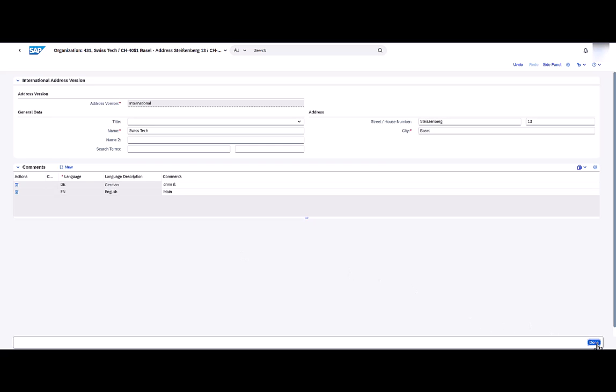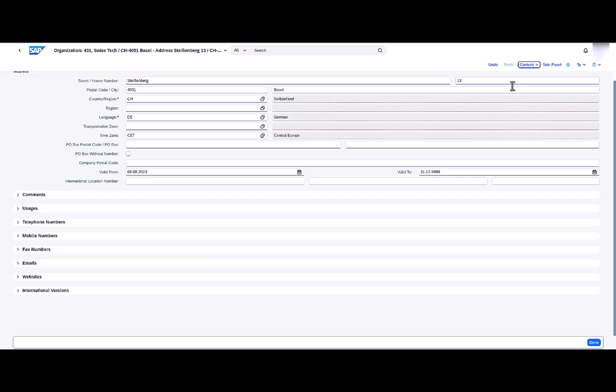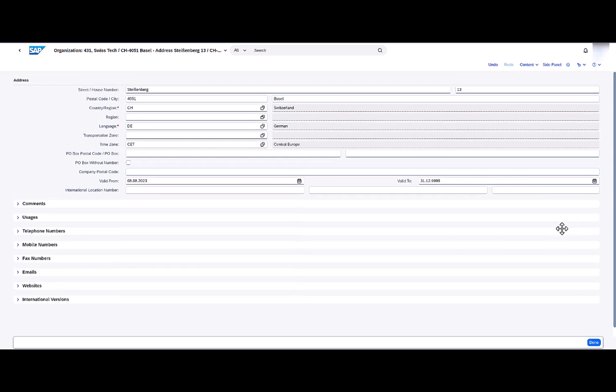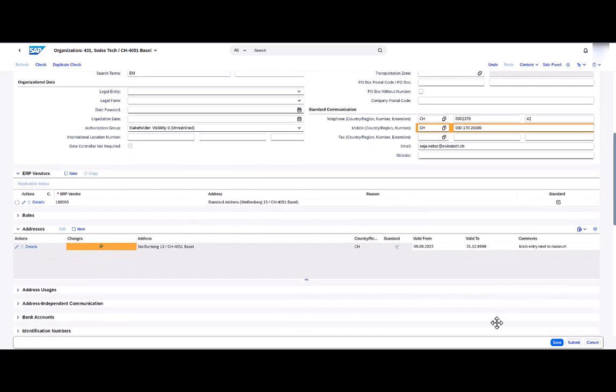You may have also noticed another new feature. This content button has been introduced to allow you to collapse and expand all of the UIBBs on the address detail page.